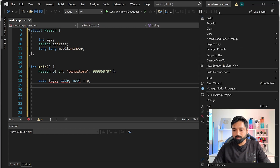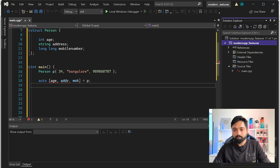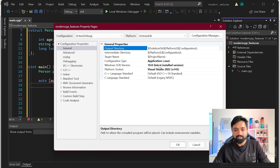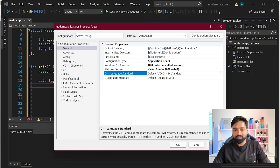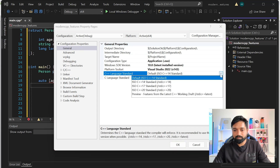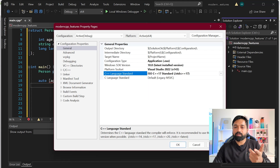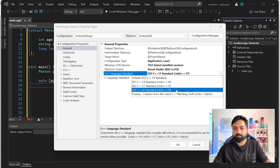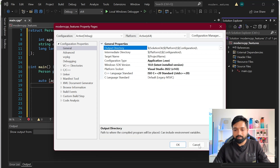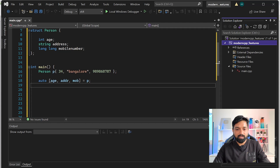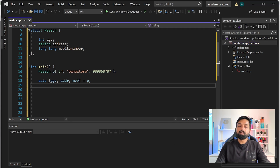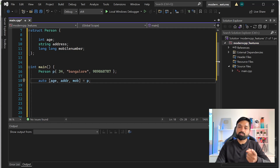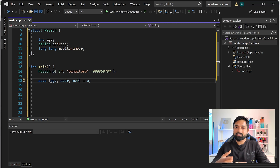Go to Properties, inside General you can see C++ Language Standard. I'll move it to C++17 - you can also use C++20 since structured bindings came from C++17. Click Apply and OK, and you can see the error is gone because earlier I was using the C++14 compiler and structured binding was not a feature until C++17.